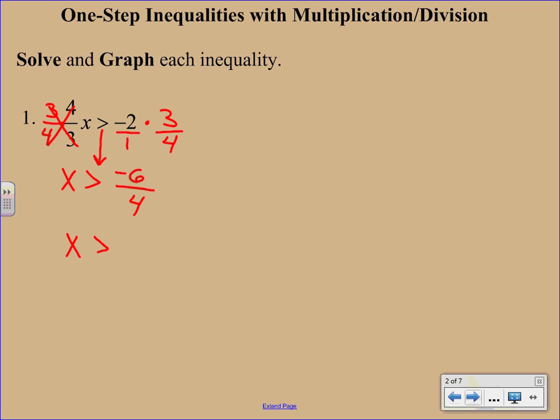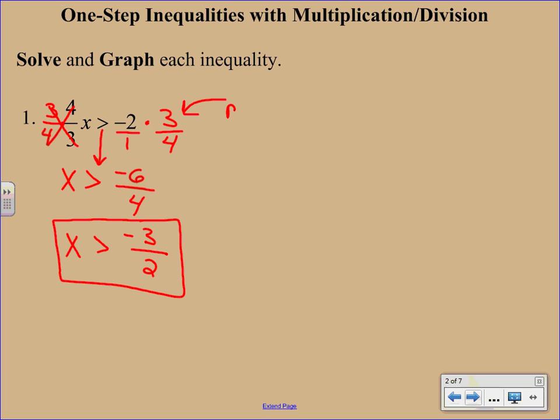Now you may wonder, why didn't we flip the inequality? Because we got a negative answer. We did not multiply or divide by a negative. We multiplied by a positive 3 fourths. So we did not change the inequality.